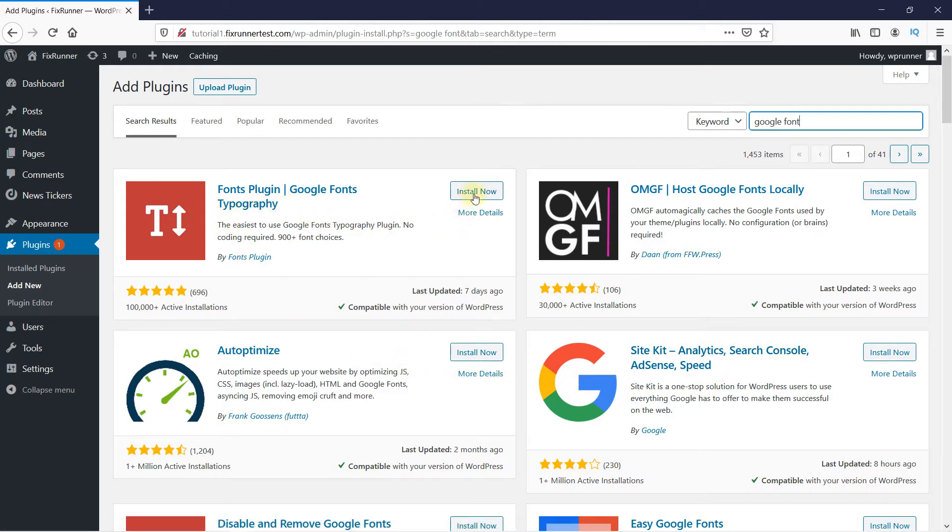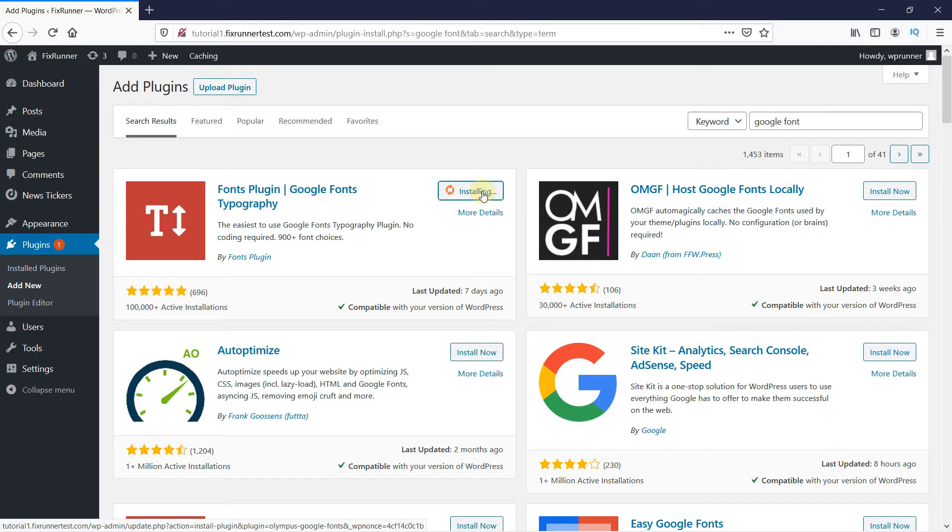Click on Install Now to start the installation. When the installation is complete, this button changes to Activate. Click on it to activate the plugin.